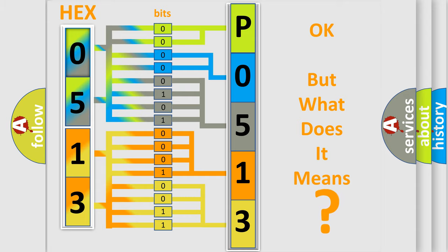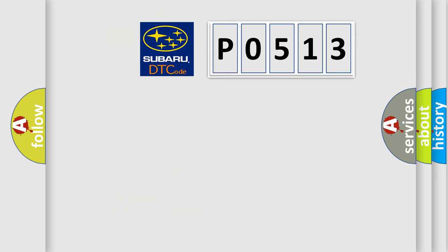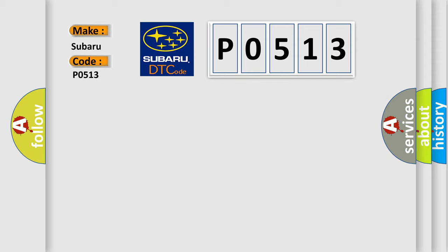So, what does the diagnostic trouble code P0513 interpret specifically for Subaru car manufacturers?